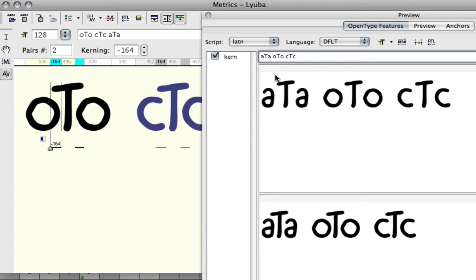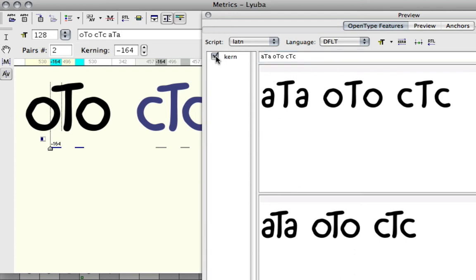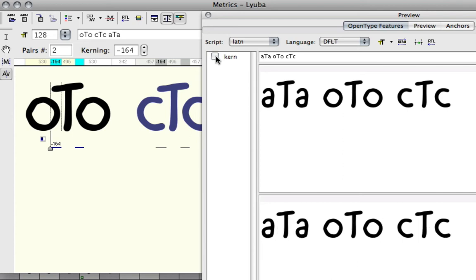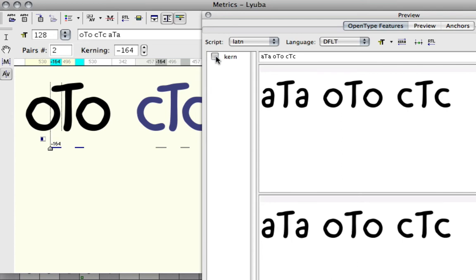In this case, it works. You can turn the kerning feature on and off to see what effect that OpenType feature has.